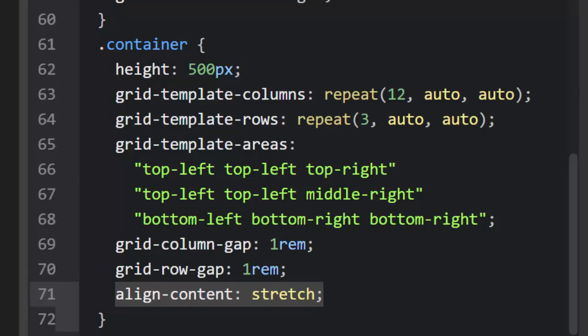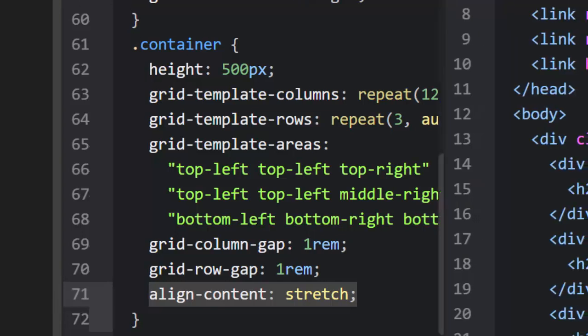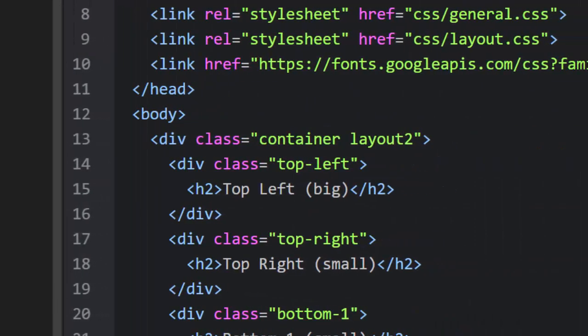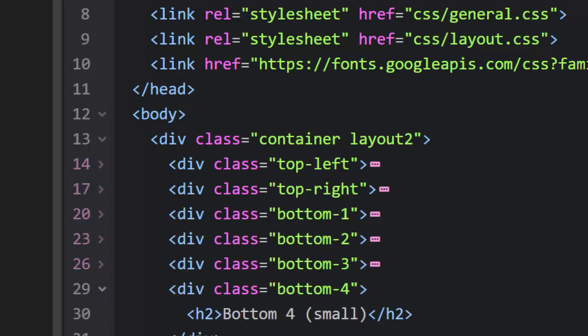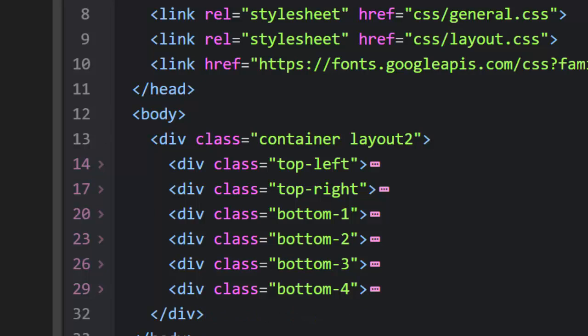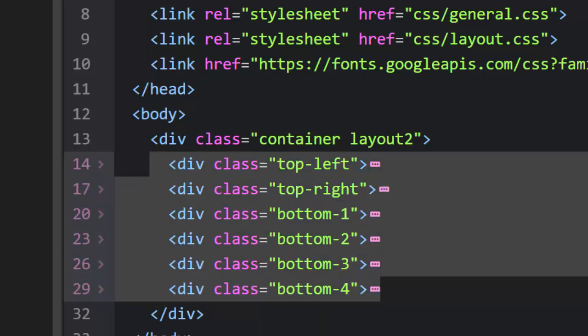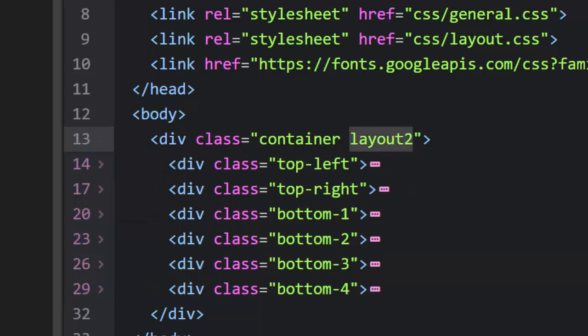We added a gap between our columns, a gap between our rows, and then we stretched our content top to bottom and left to right. Let's take a look one more time — that's what it produces. Now let's take a look at the difference between layout one and layout two. Layout two has a different set of child elements in the container. The big difference other than all the children being different is that we also add a second class called 'layout-two,' so this helps us target this particular container uniquely.